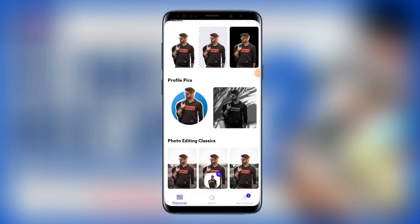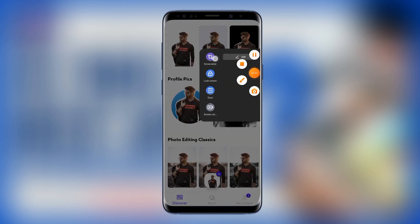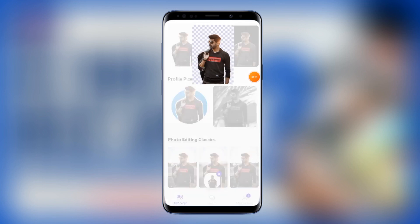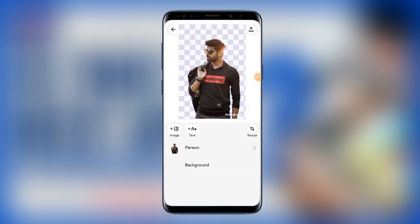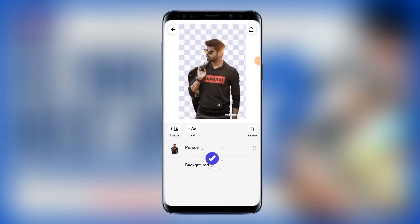What I want you to judge from this video is the quality you get when we remove the background of the photo — that's what I want you to rate. So let's go ahead and download the one with the transparent background — this particular one right here. I'll tap the arrow and then 'Save to Gallery,' and that's all.